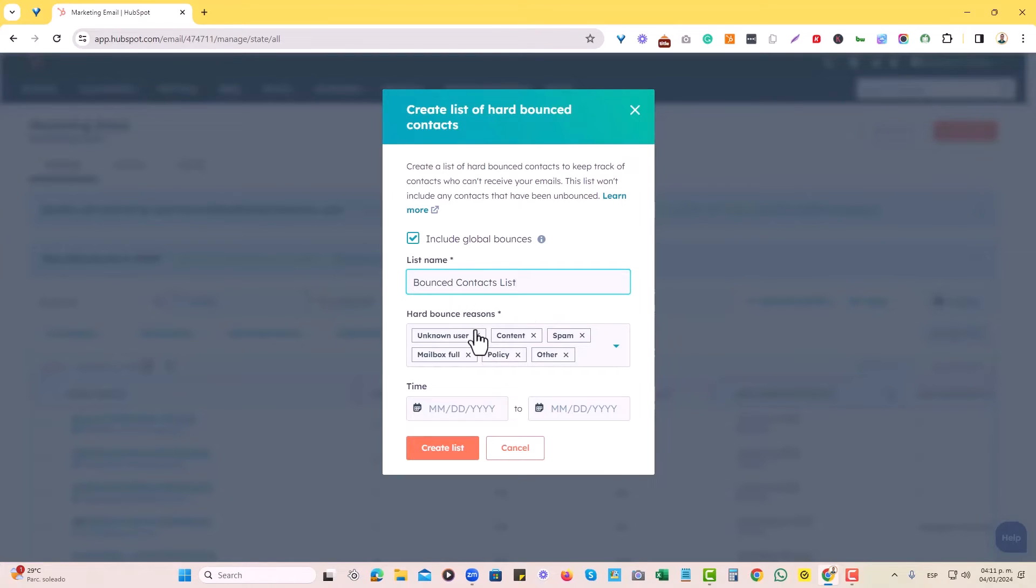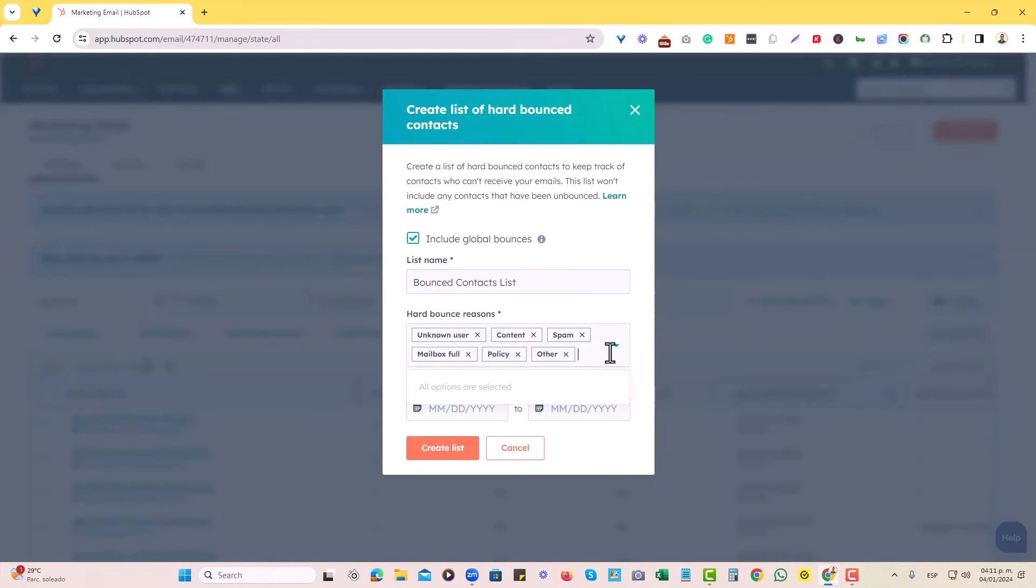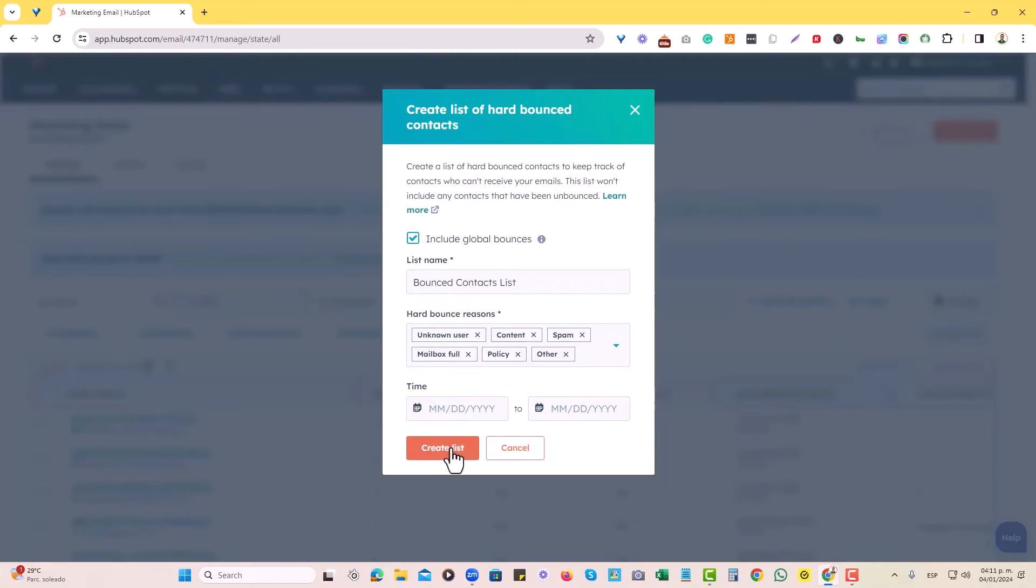And hard bounce reasons, we can actually see that all of the relevant options are selected. We can even choose the timeframe right here, but I'm just going to hit create a list. And there we go.